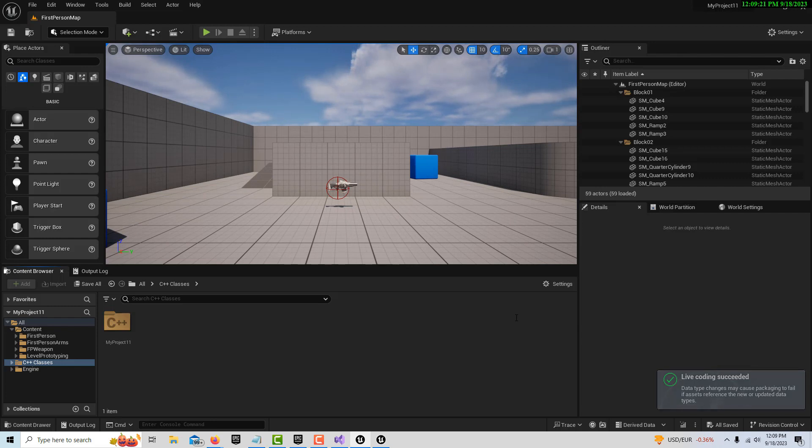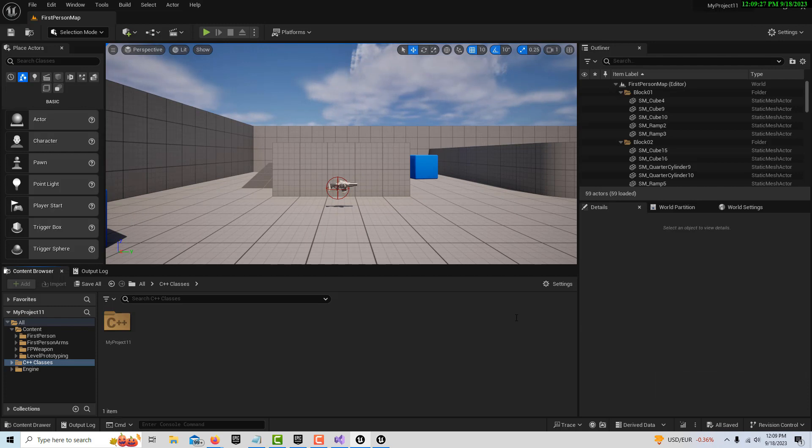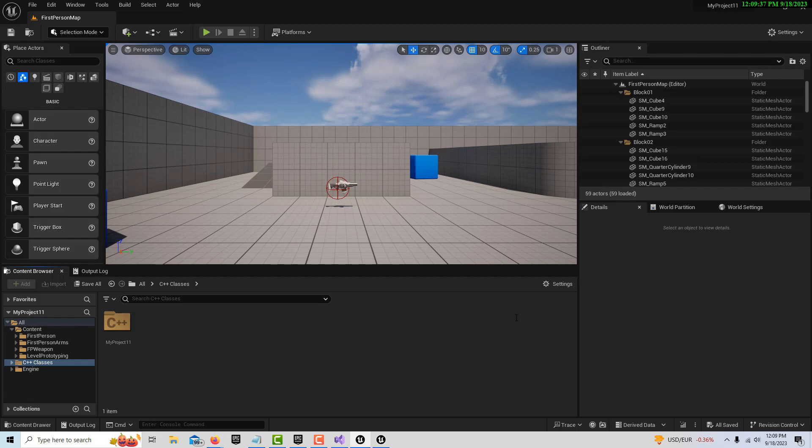You'll see in the lower right corner where we have 'live coding succeeded.' What that means is that we do all our compiling within Unreal Engine - we don't do any compiling within Visual Studio. All we're going to do in Visual Studio is write our code and save it, and then we'll do our compiling in here.